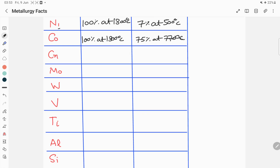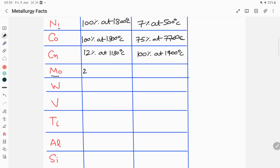The maximum solubility of chromium in gamma iron is 12 percent at a temperature of 1130 degrees Celsius, while for alpha iron the maximum solubility of chromium is 100 percent at 1400 degrees Celsius. For molybdenum, the maximum solubility in gamma iron is 2.5 percent at 1150 degrees Celsius, while for alpha iron the maximum solubility of molybdenum is 30 percent at 1400 degrees Celsius.